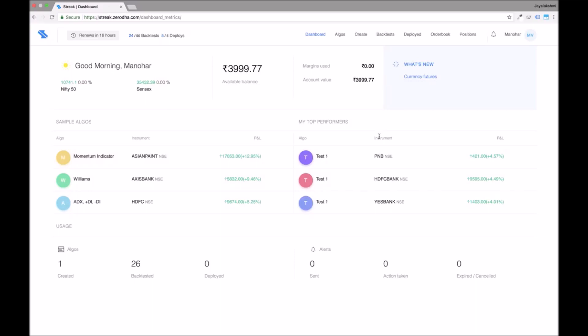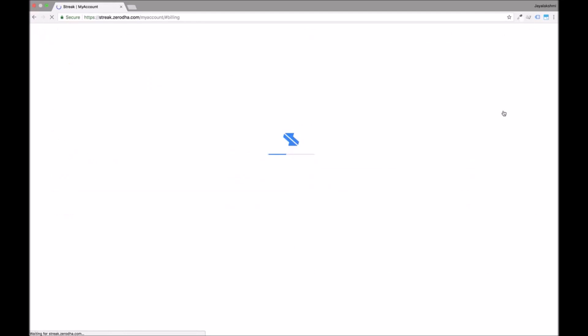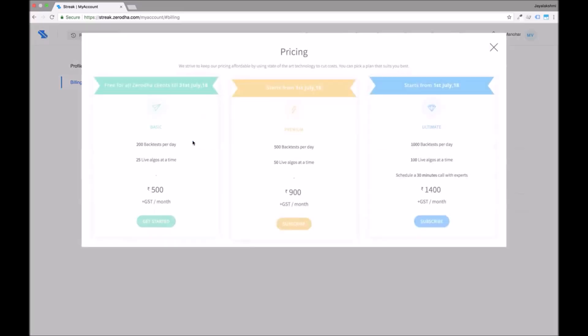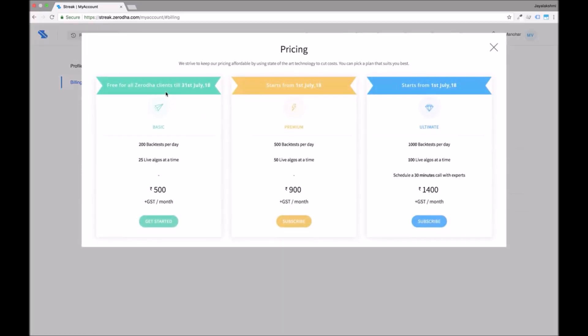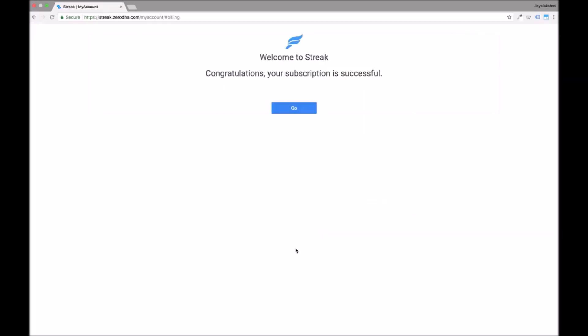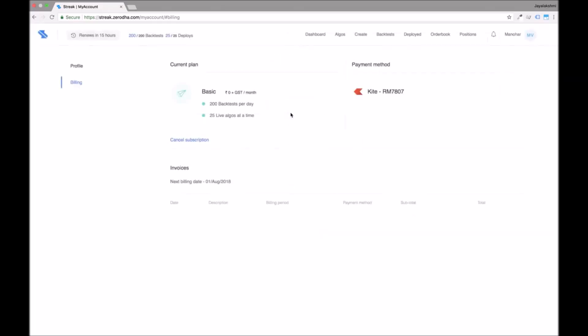Let us now go to the billing section. You can view your current plan and the daily limits. To subscribe to a plan click on start subscription, pick a plan that suits you the best and confirm. You will notice the limits get updated immediately.